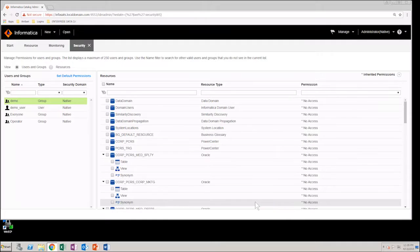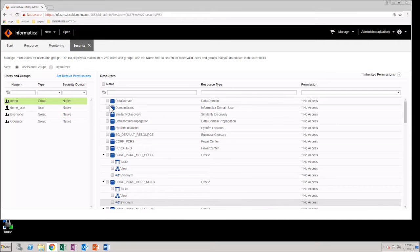Now we need to provide read and write permissions to a user group for a specific resource. So select the resources option.